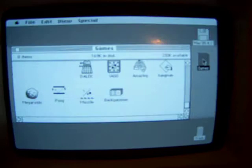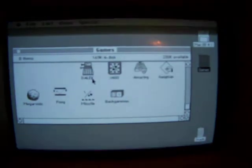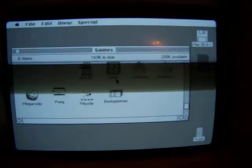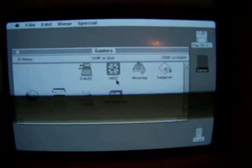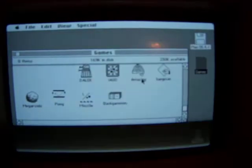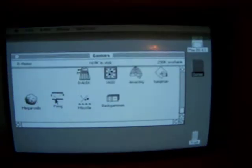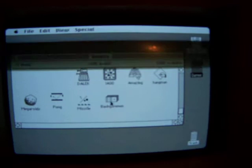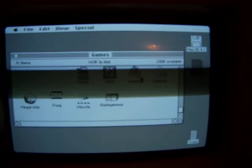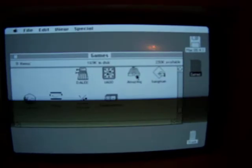And on the games disk we have Dalek, I-A-G-O, whatever that is, Maze, Amazing, Hangman, Megaroids, Pong, Missile Command and Backgammon. So if we look at the Maze game, it reads from both drives.